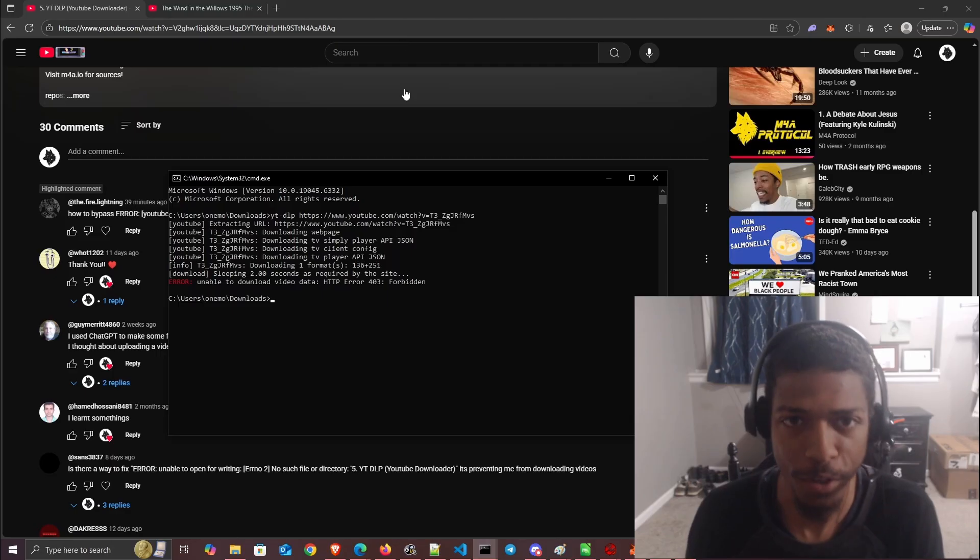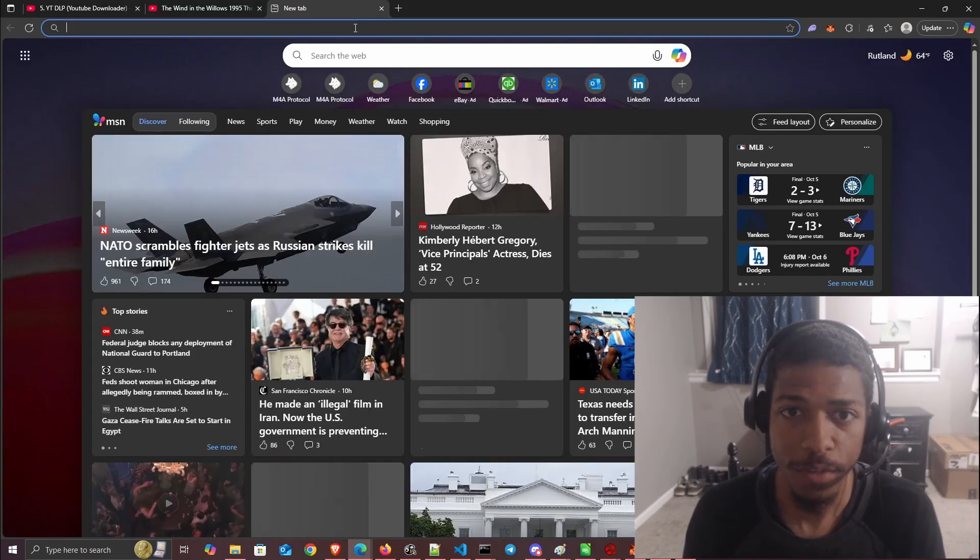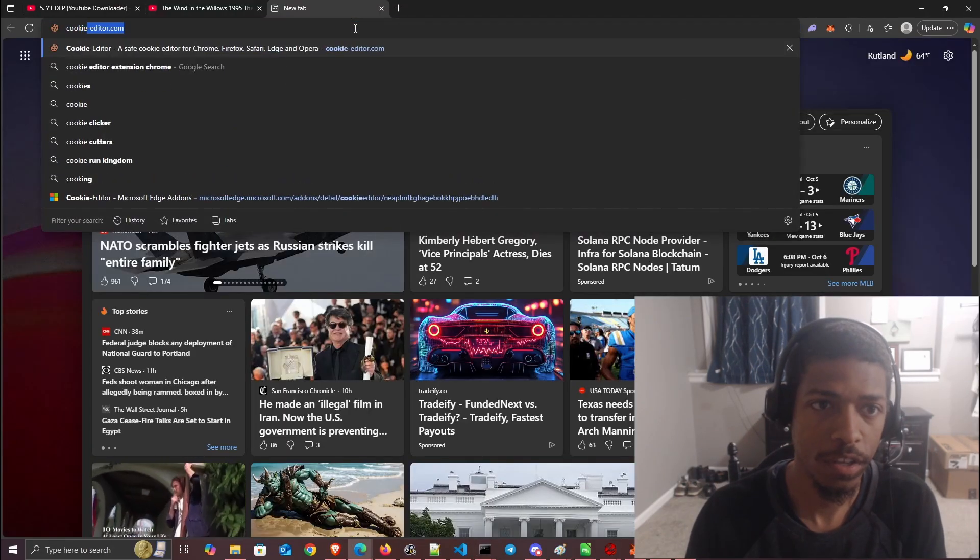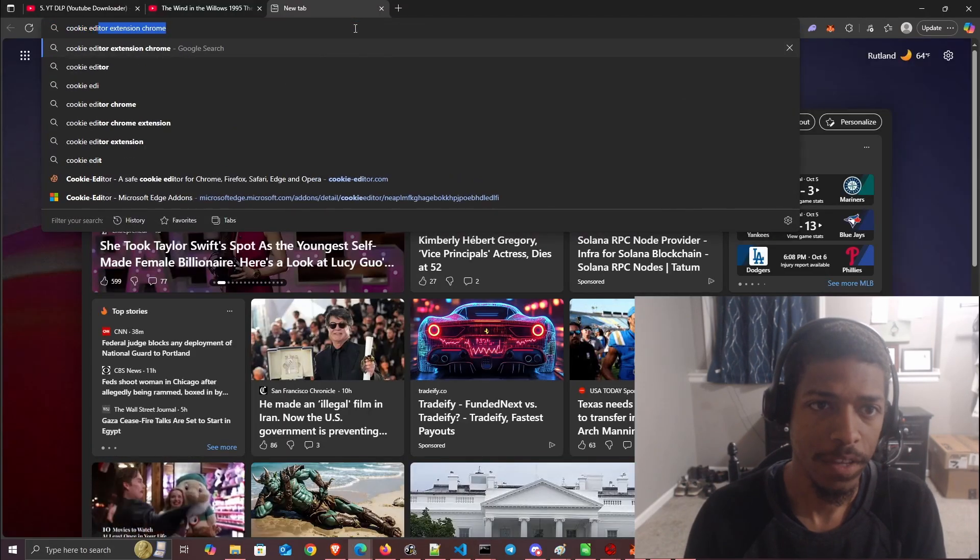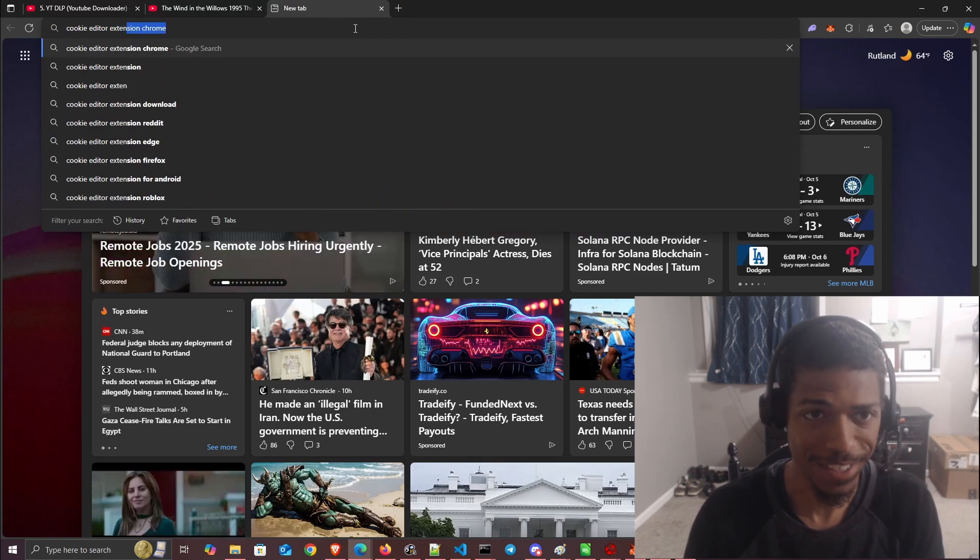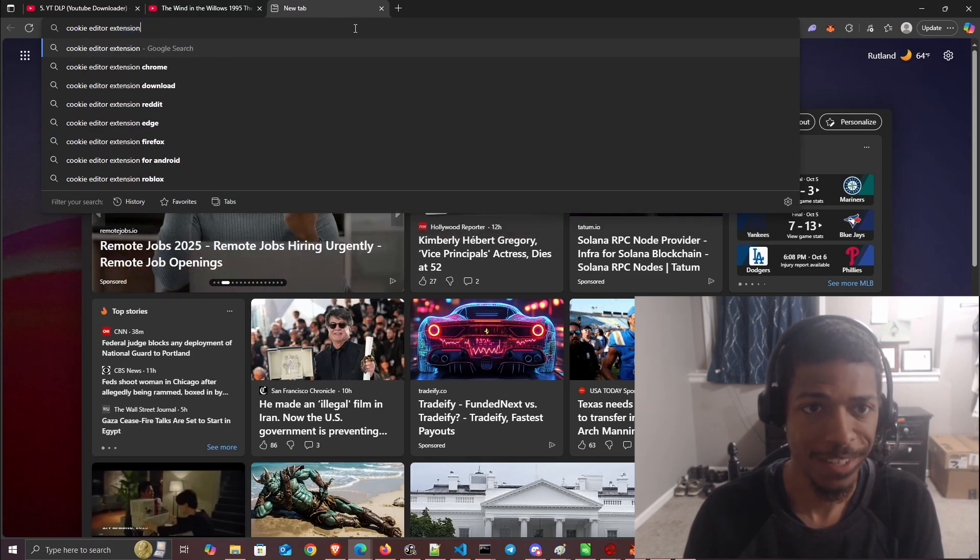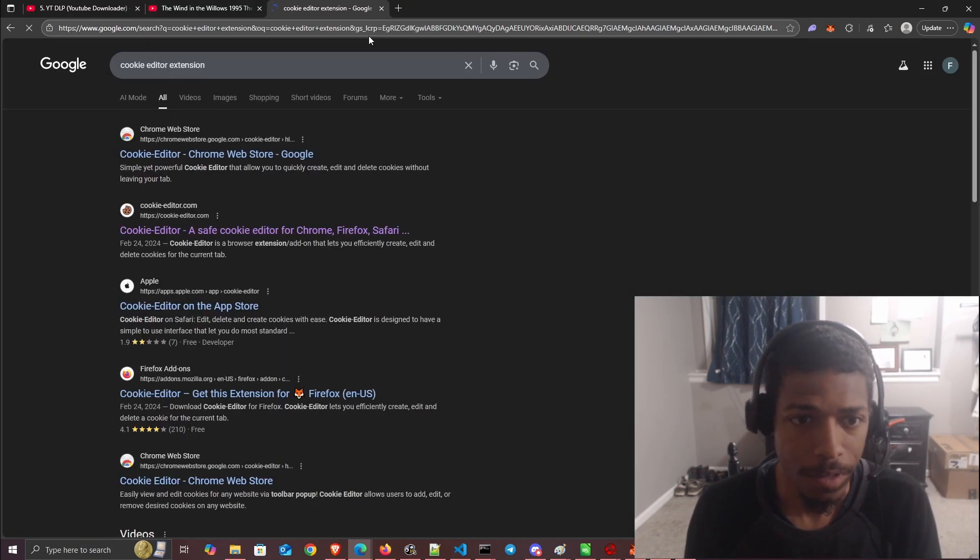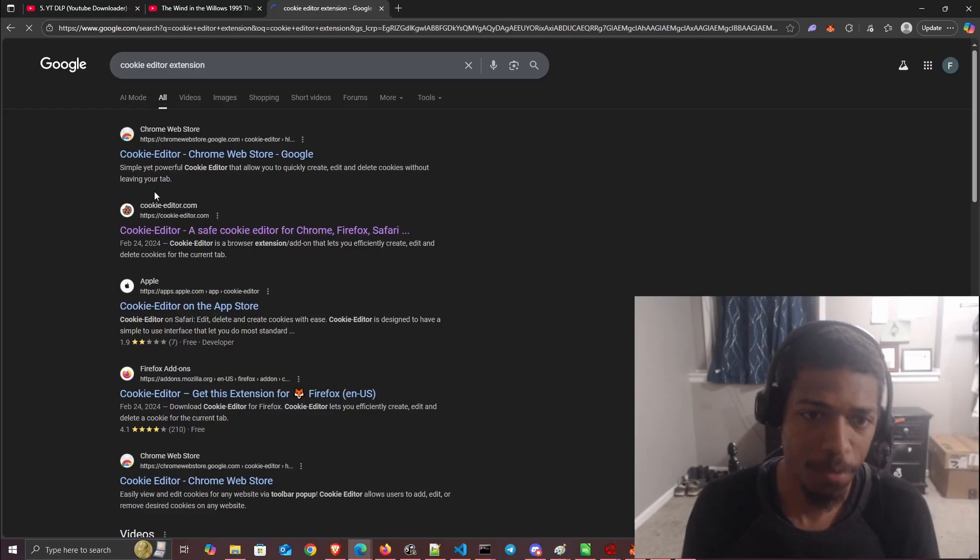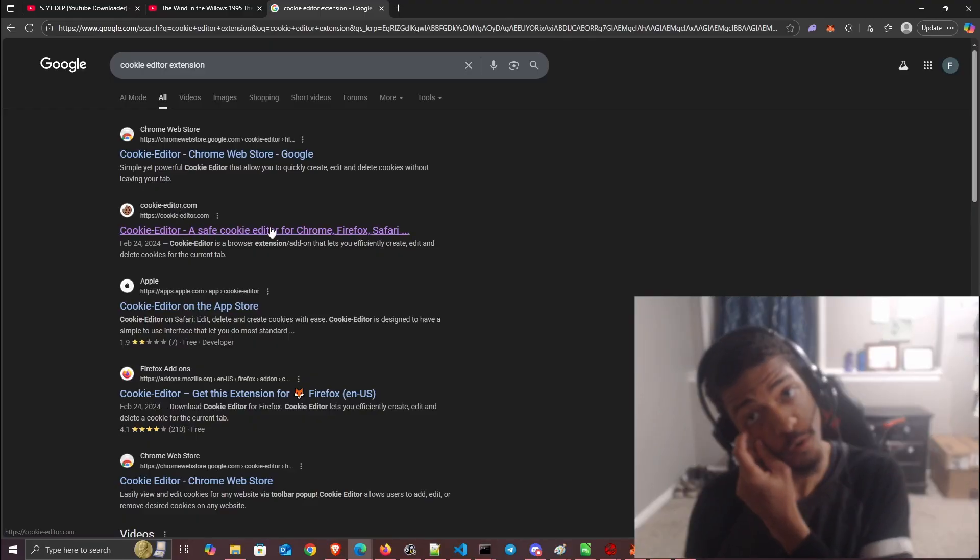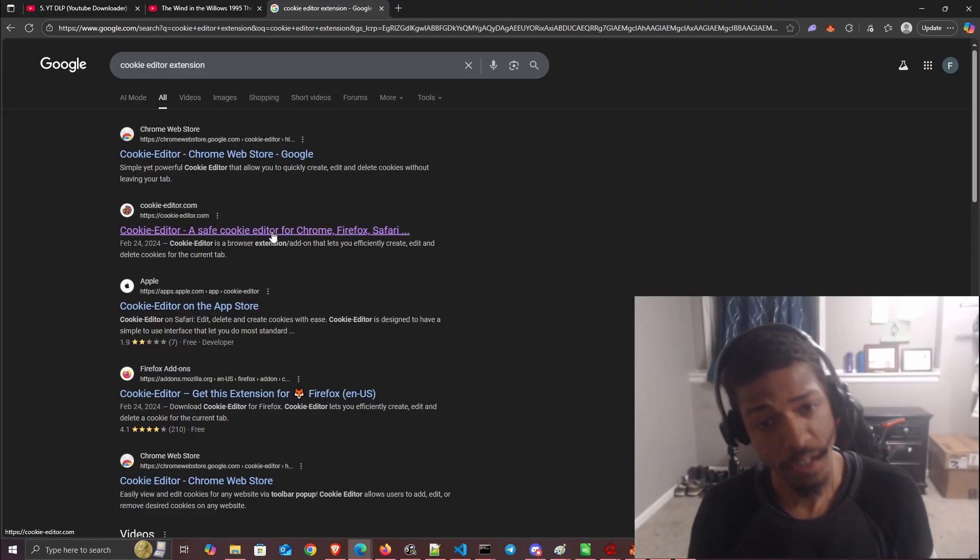One way we can get that is to look for the Cookie Editor extension. There's this one, cookie-editor.com, which makes an open-source extension for all browsers. I'll include this link.